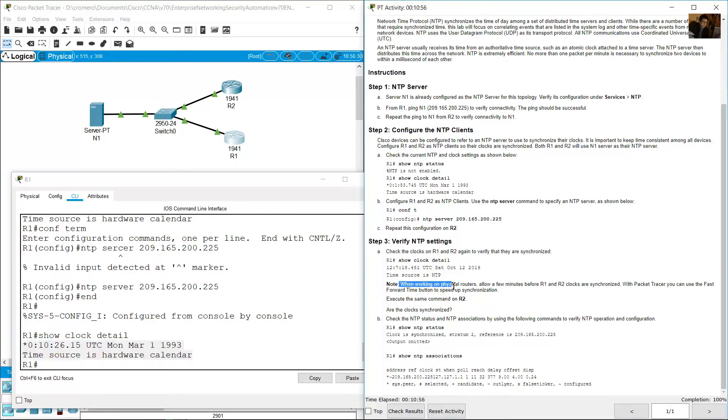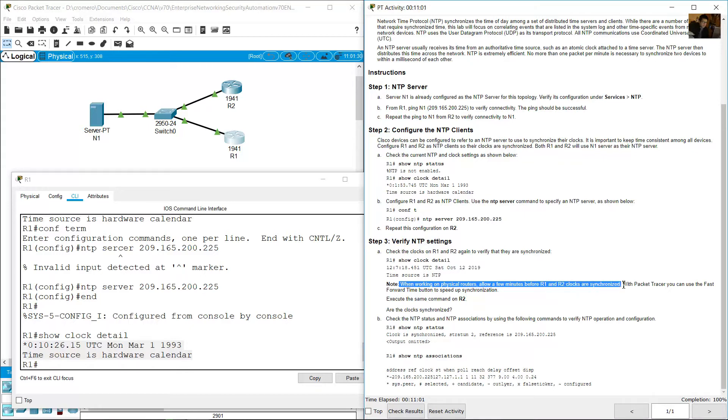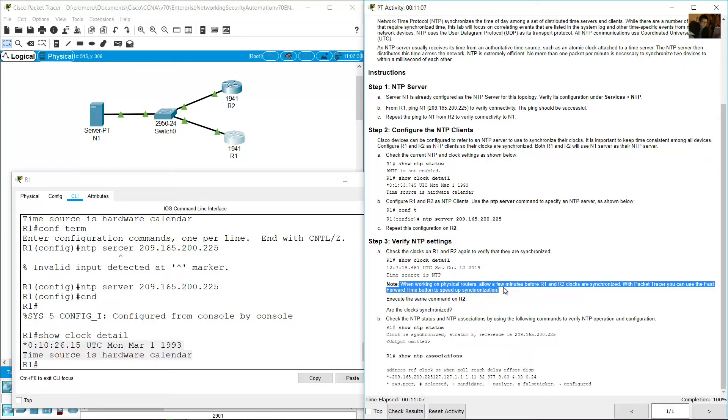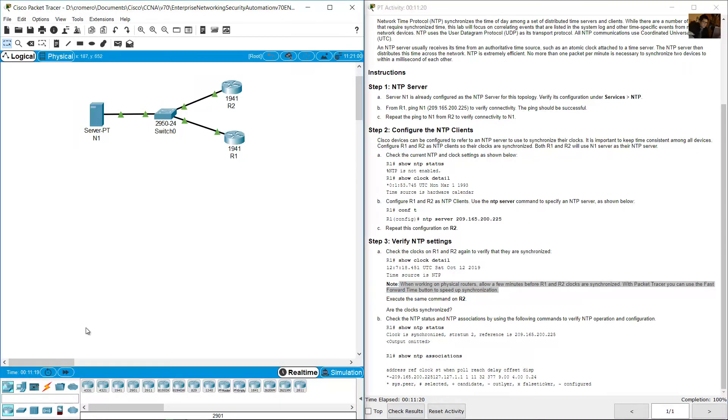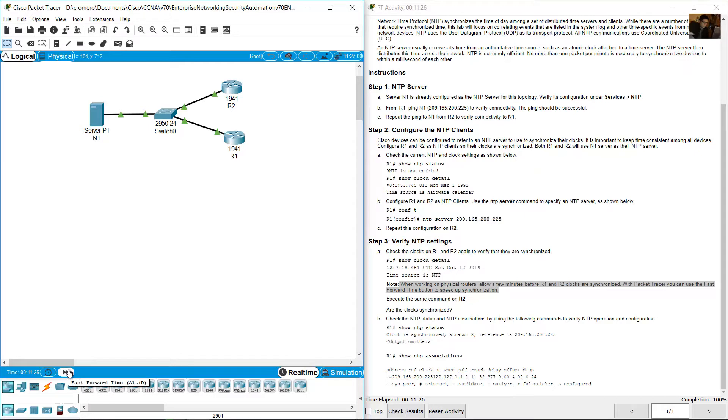When working on physical routers, allow a few minutes before R1 and R2 clocks are synchronized. With packet tracer you can use the fast forward time button to speed up synchronization. I will not use this, but if you want, click here.